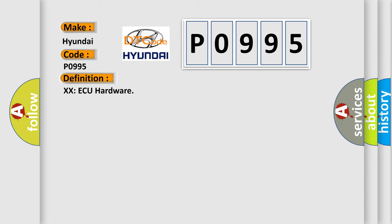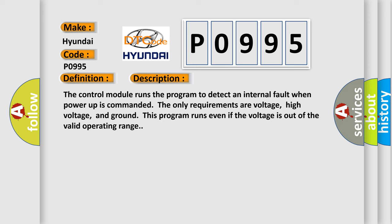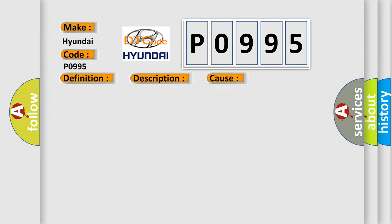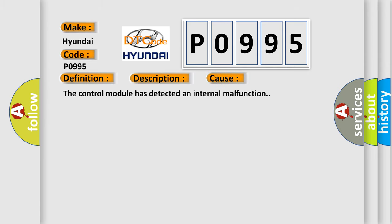And now this is a short description of this DTC code. The control module runs the program to detect an internal fault when power-up is commanded. The only requirements are voltage, high voltage, and ground. This program runs even if the voltage is out of the valid operating range. This diagnostic error occurs most often in these cases.